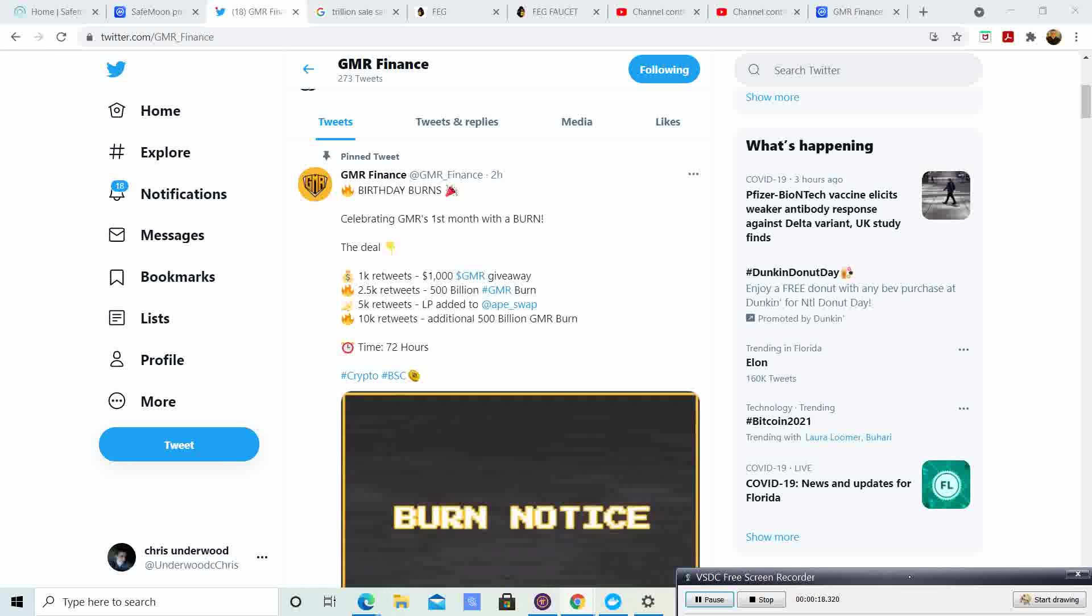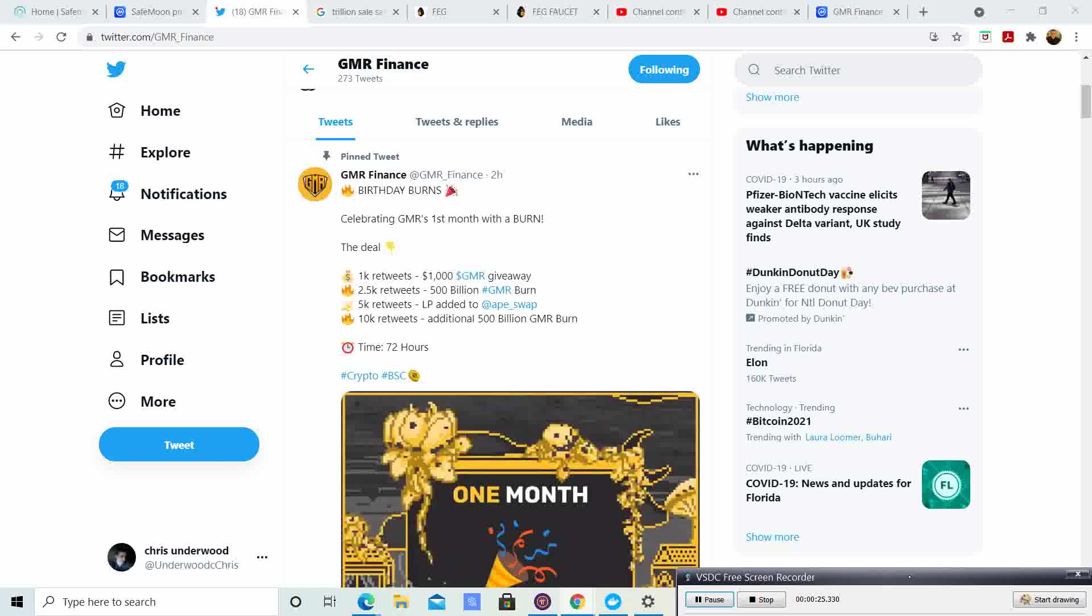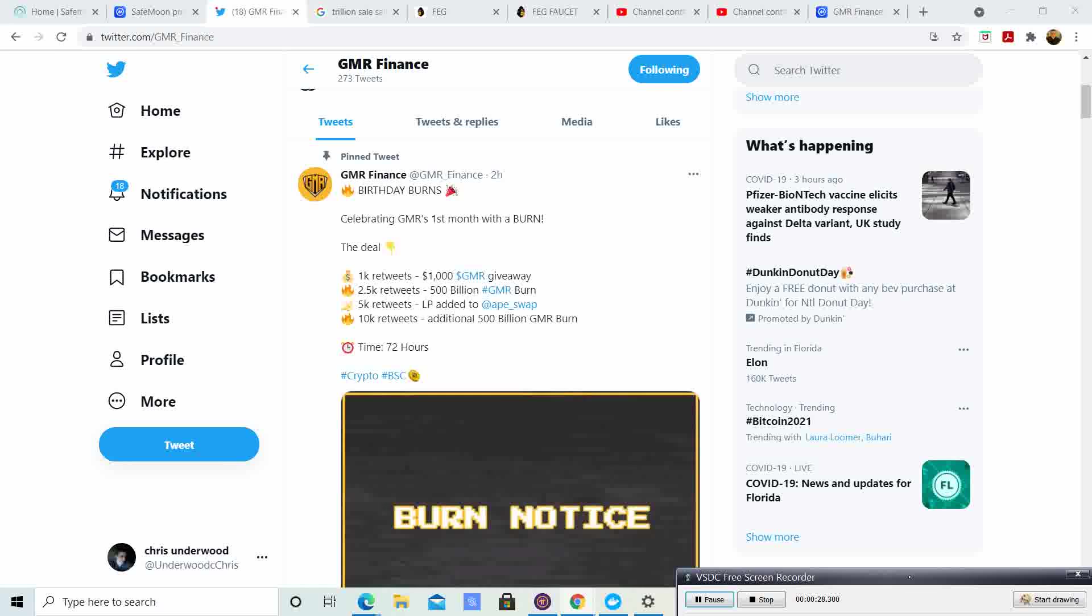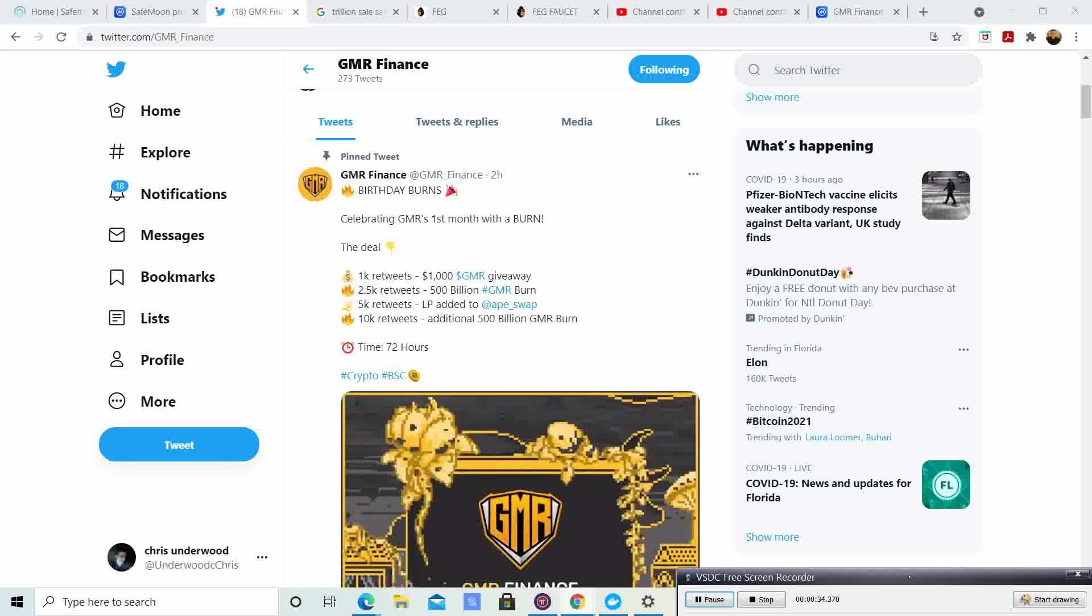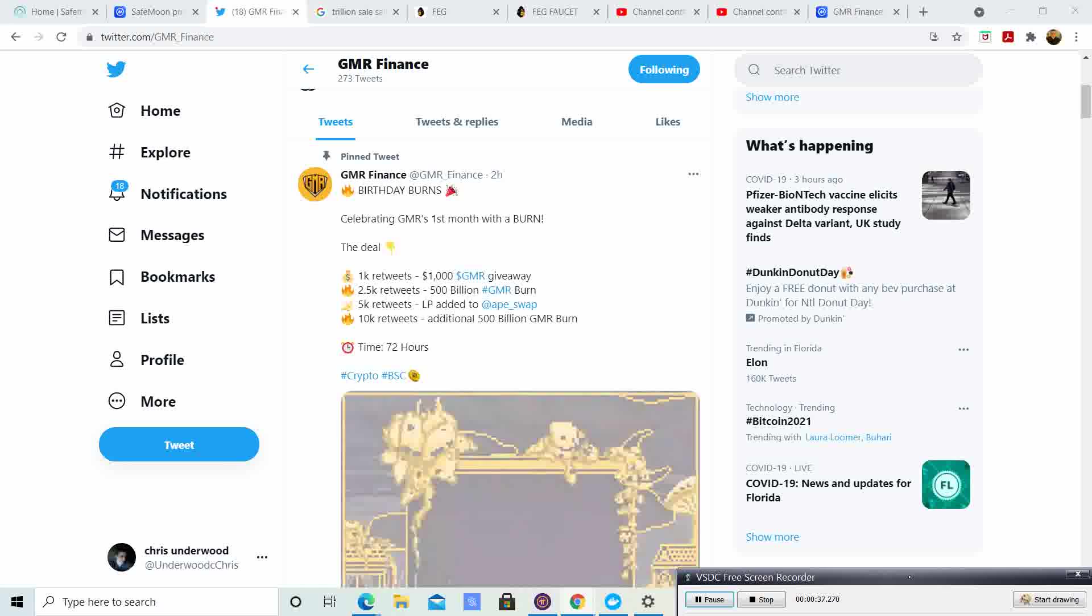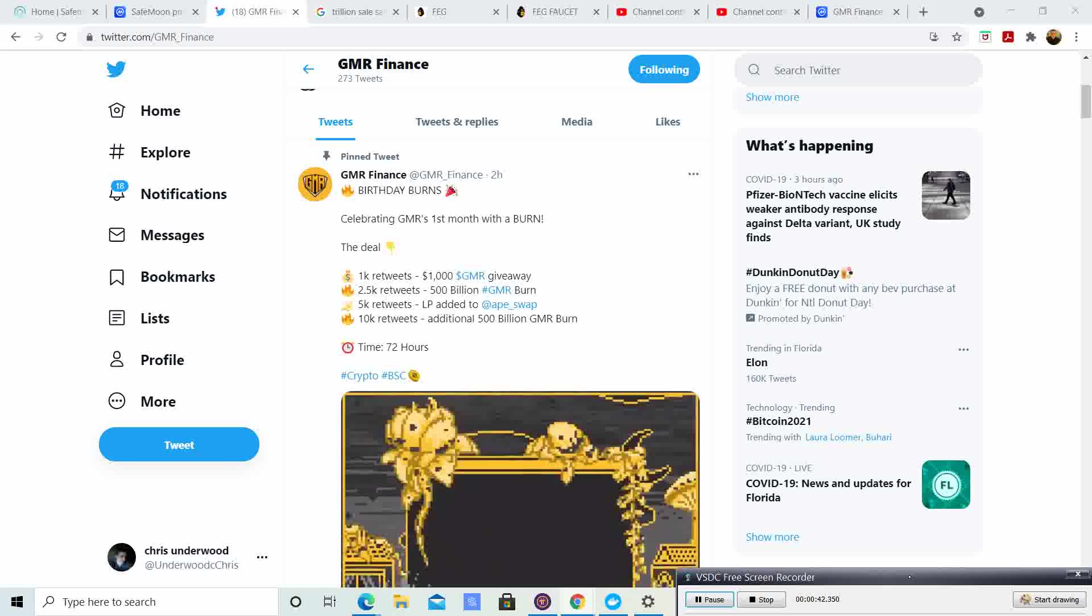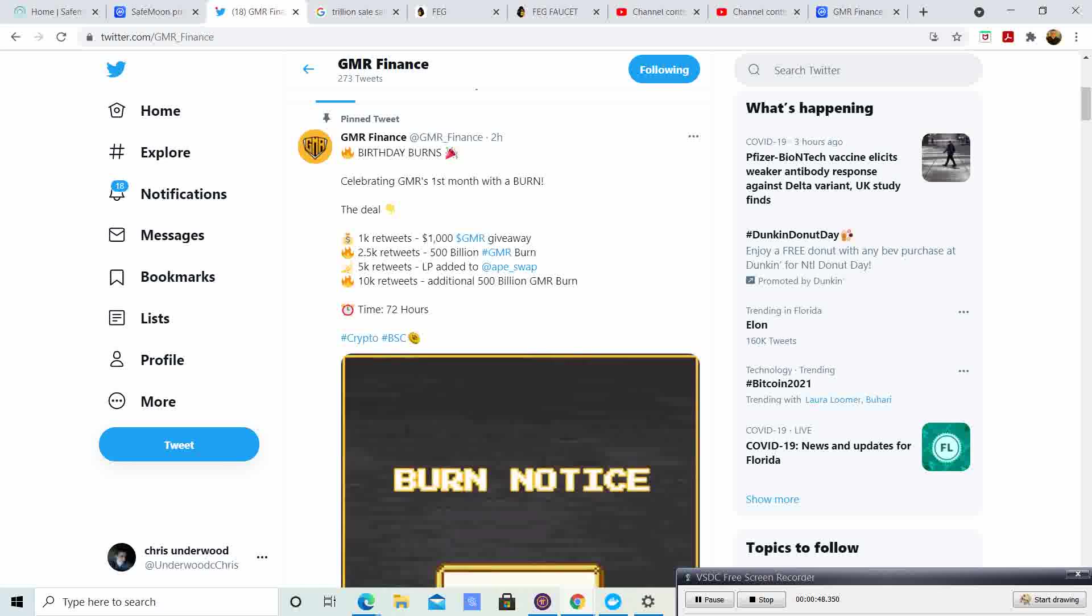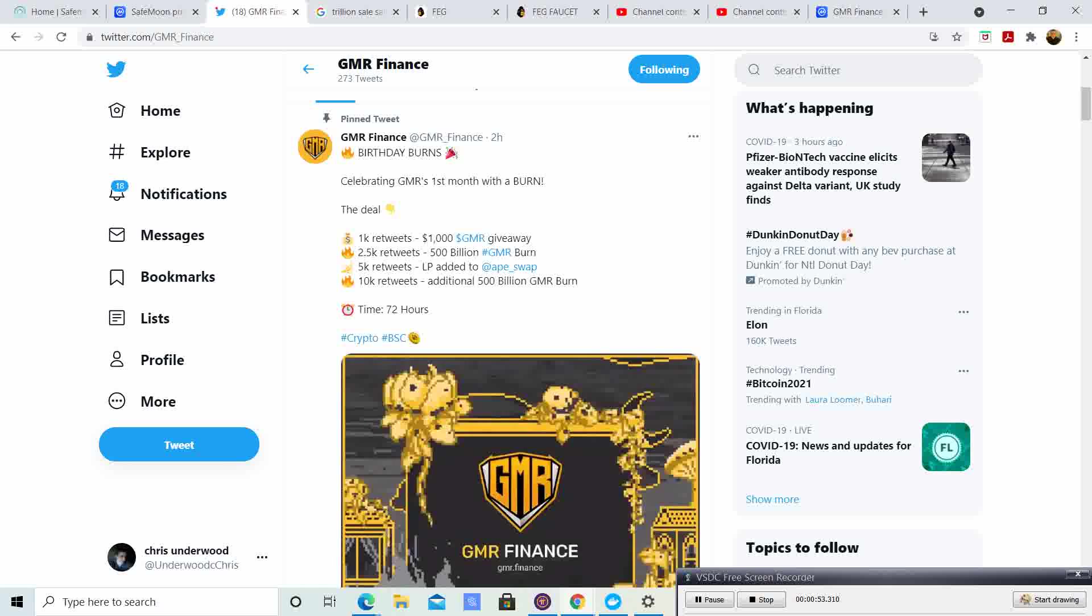Gamer Finance just tweeted this two hours ago. As you know, they're celebrating their one month, and they're doing this with a burn. Here's the deal: 1,000 retweets, a $1,000 Gamer giveaway. 2,500 retweets, 5 billion Gamer burn. 5,000 retweets, LP added to ApeSwap. 10,000 retweets, additional 500 billion Gamer burned. We have 72 hours, guys. Let's get these retweets.